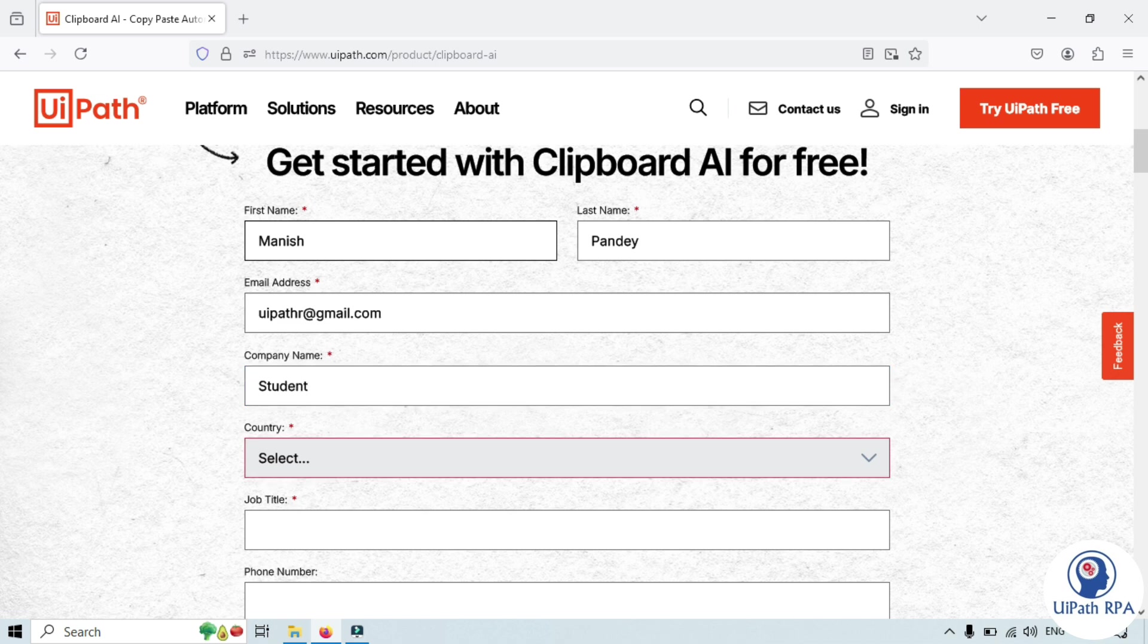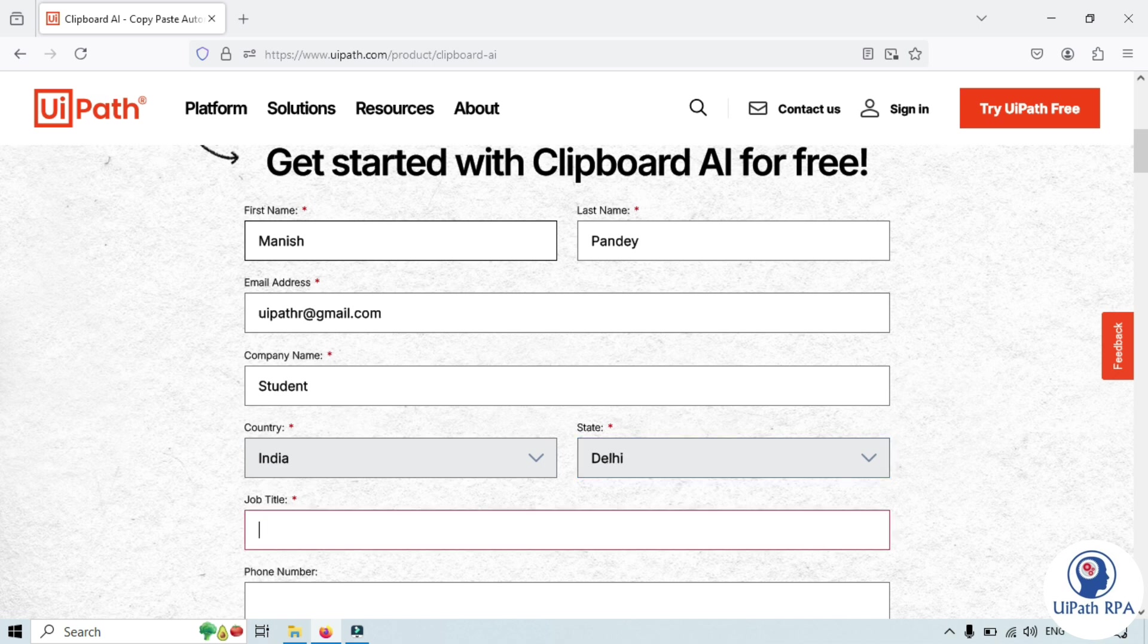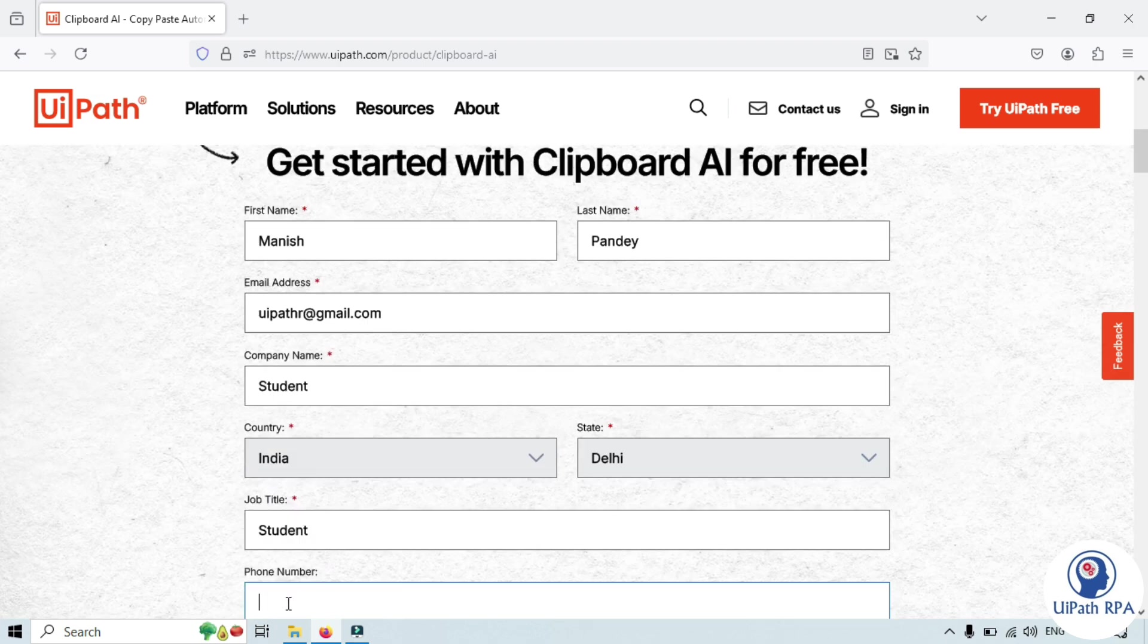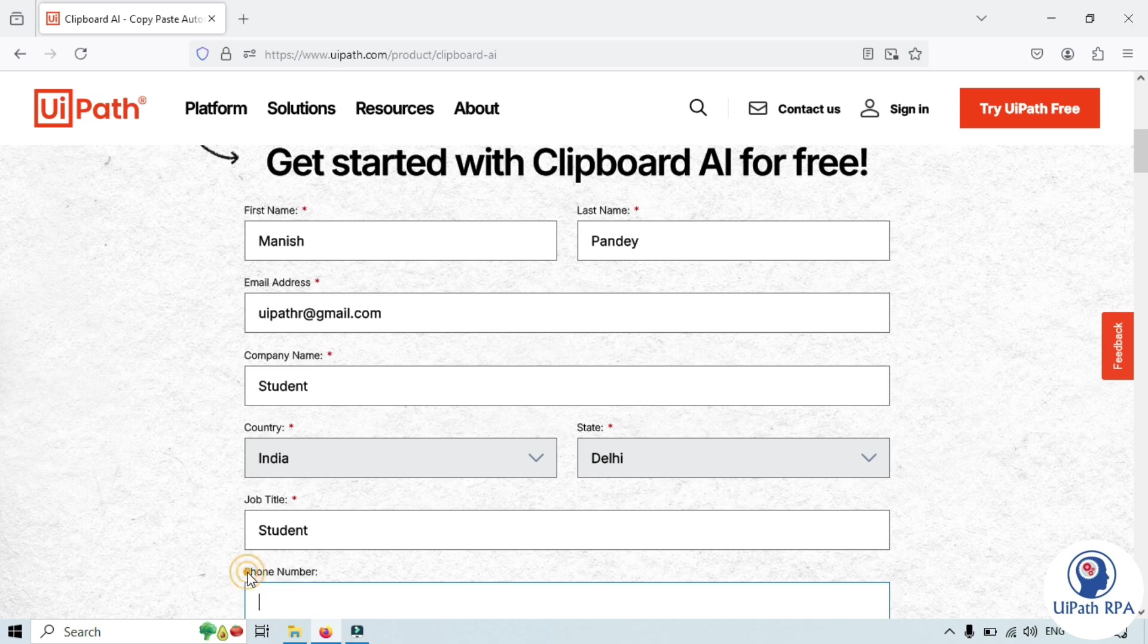If you want you can put otherwise you can say student. Here you can enter your country name. So I am putting India, state, and your job title.